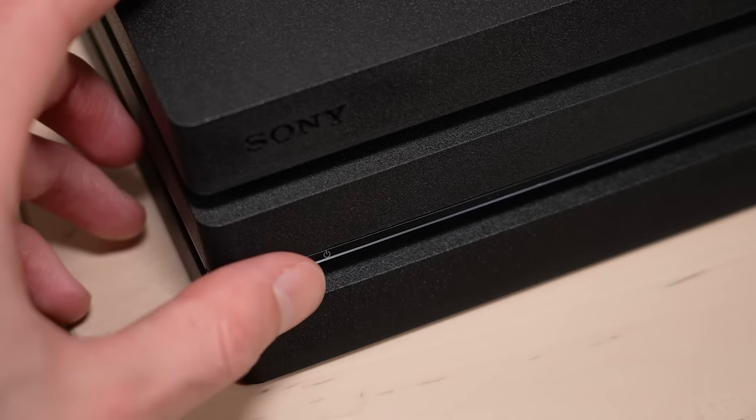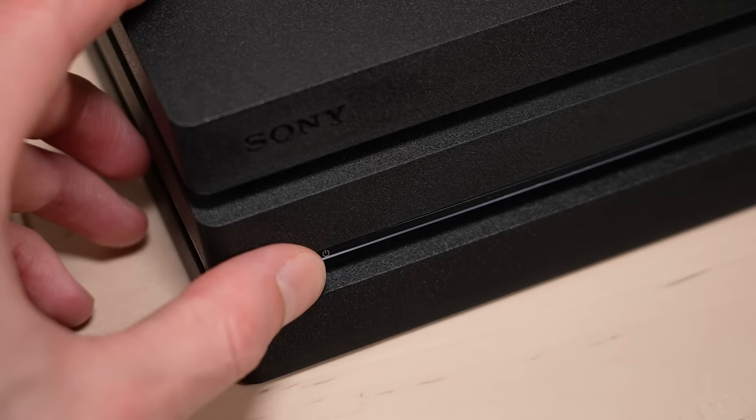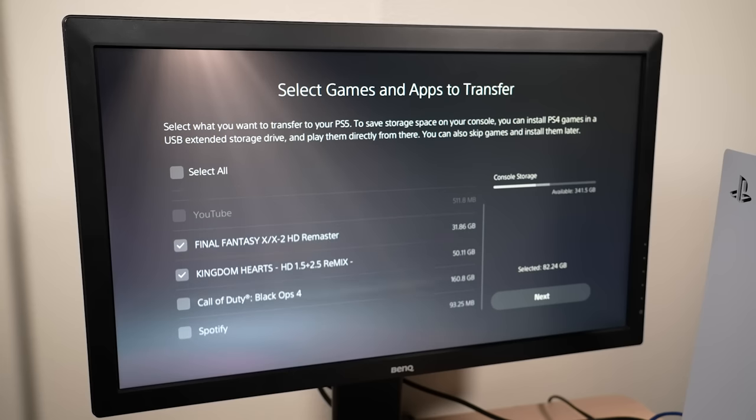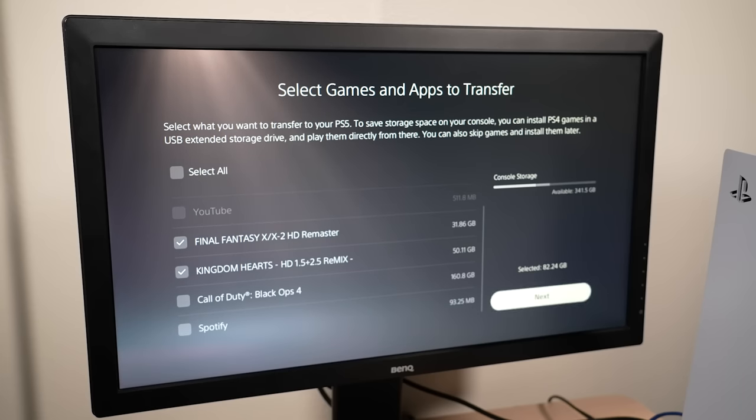Next, press and hold your PS4's power button until it beeps once, and then you'll be able to select which items you want to transfer to your PS5.